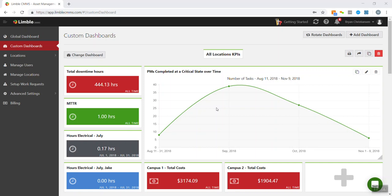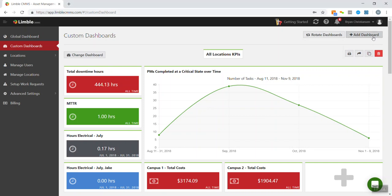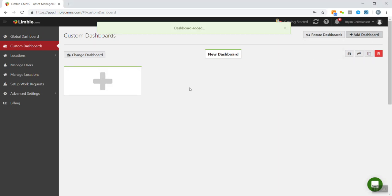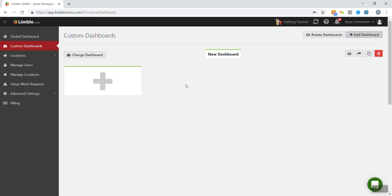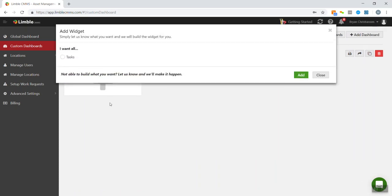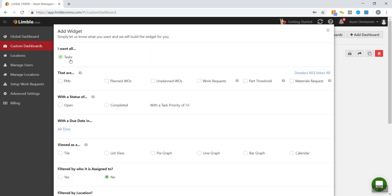I'm going to create a new one. I'm just going to add a dashboard here, and we're going to come up with a situation. Let's say that we need to create a report for all the completed work orders. And we want to know everything from the previous month. So to start one of these widgets, I'm just going to select here and hit tasks.